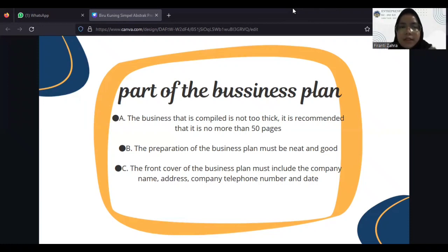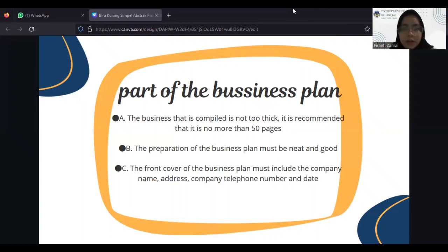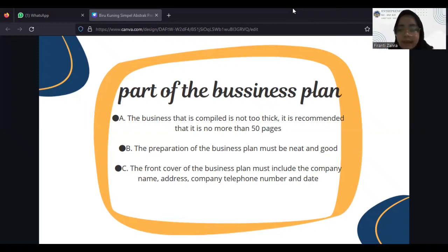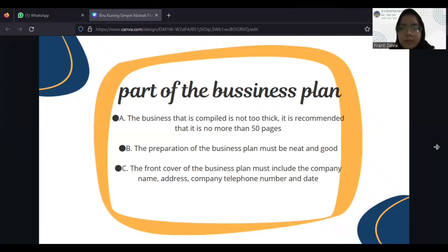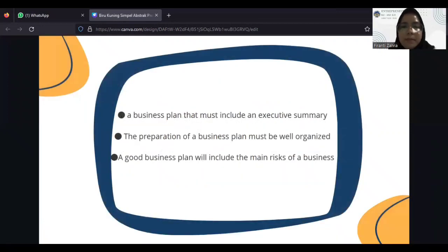So the business plan that is compiled is not too thick — it's recommended that it is no more than 50 pages. The preparation of business plan must be neat and good. The front cover of the business plan must include the company name, address, company telephone number, and date. A business plan must include an executive summary. The preparations of a business plan must be well organized. A good business plan will include the main risk of a business.